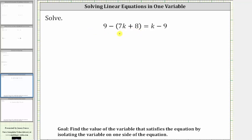We want to solve the given equation, which means we want to find the value of the variable k that satisfies the equation or makes the equation true. To do this, we need to isolate the variable k on one side of the equation.